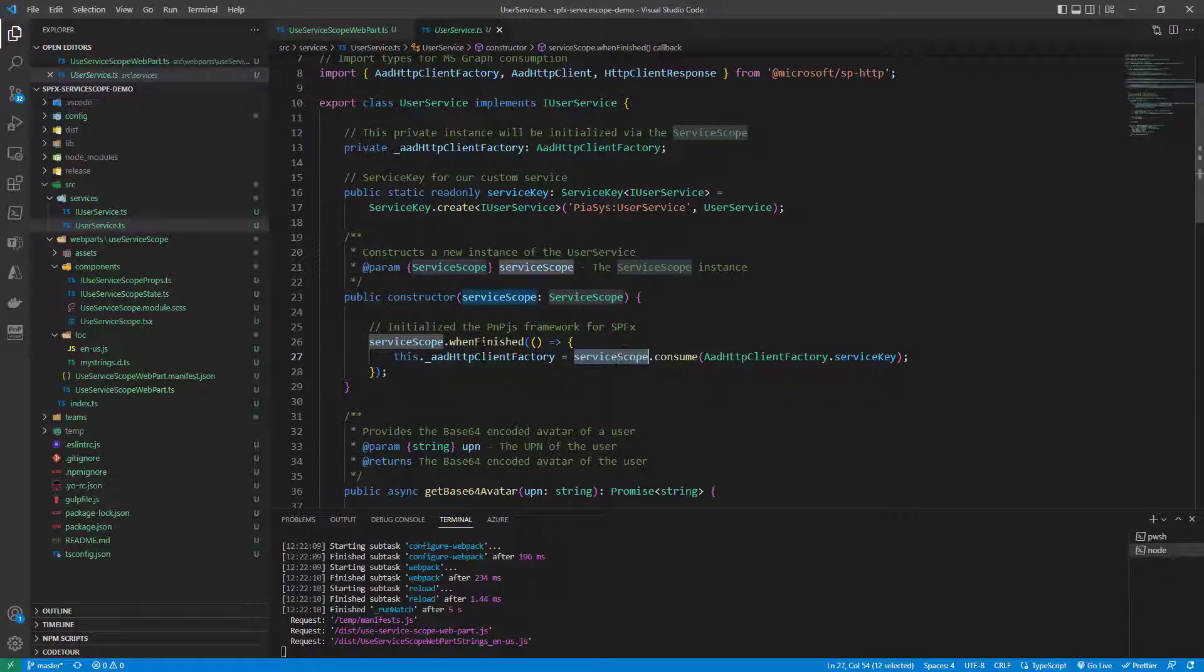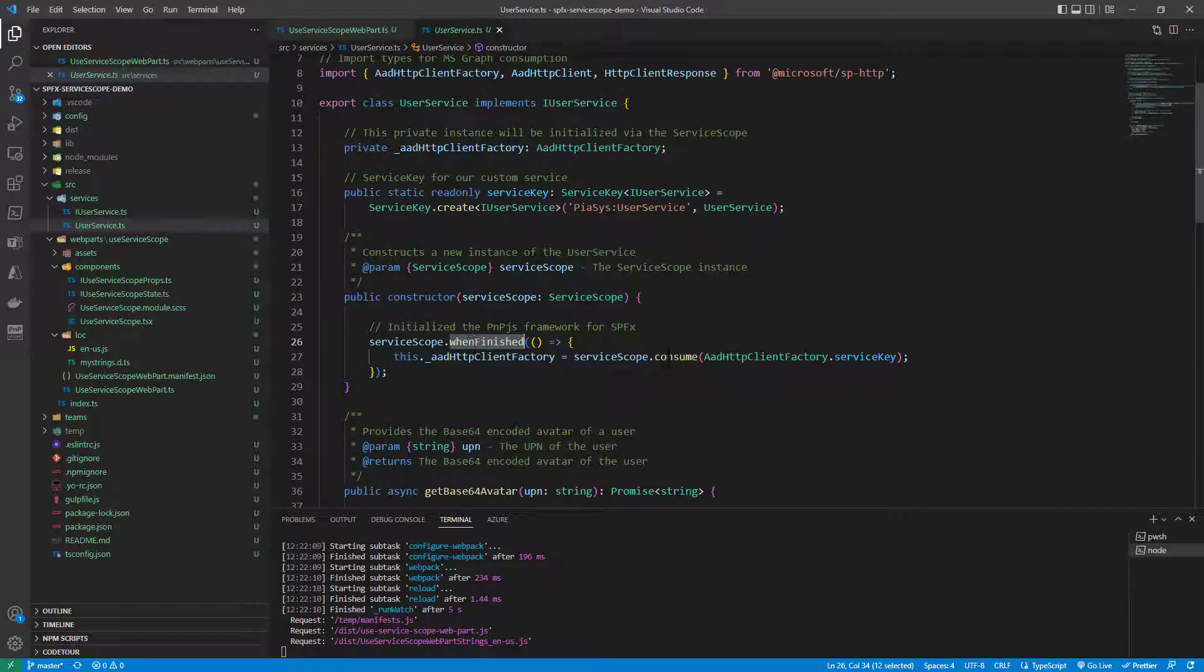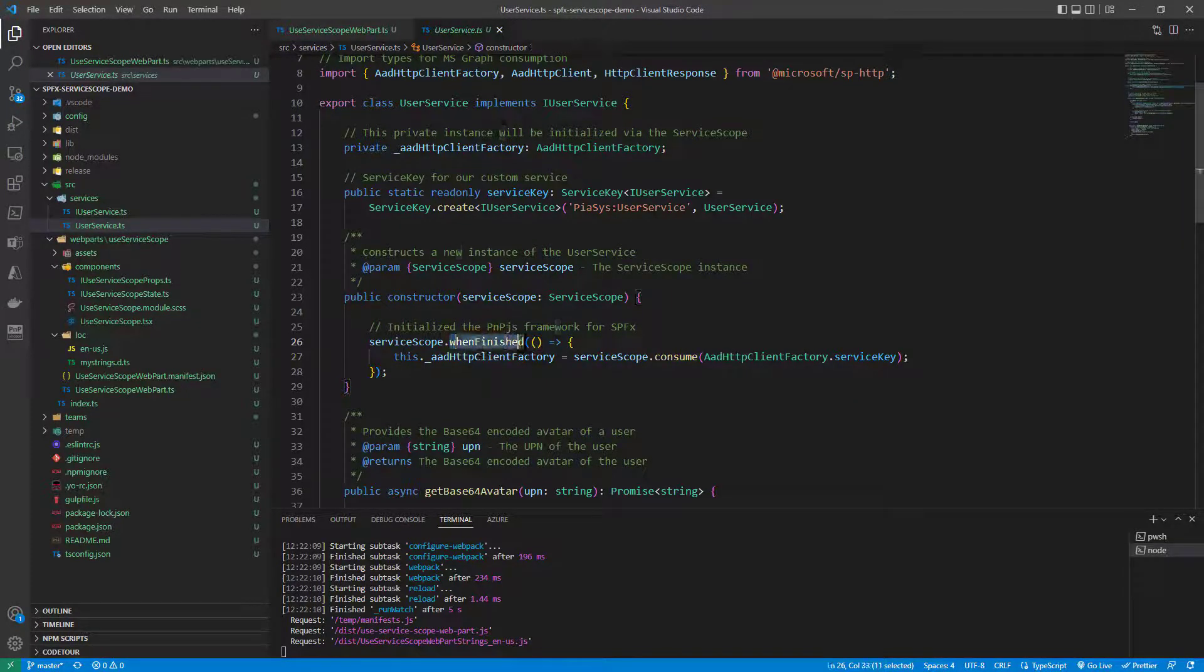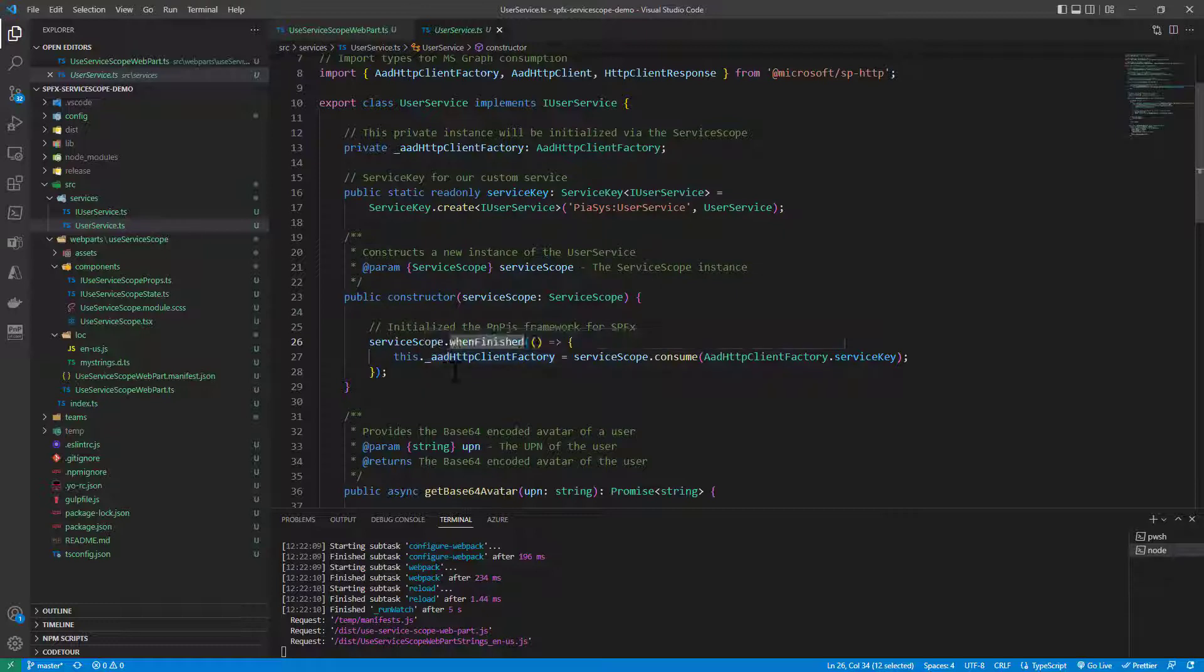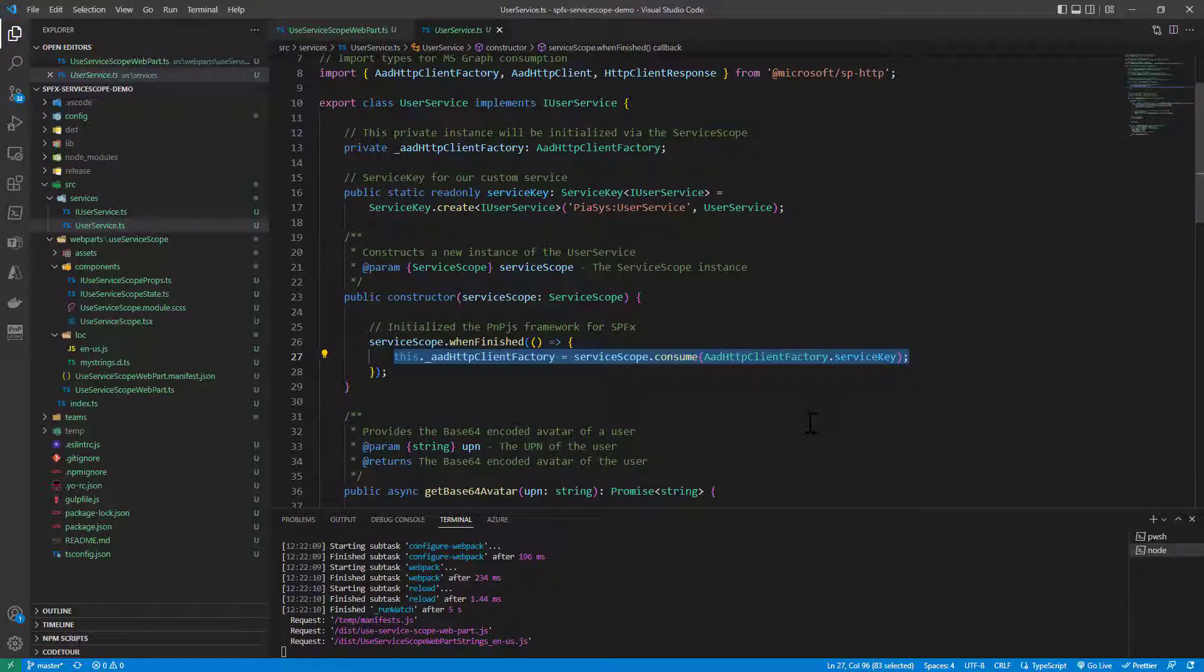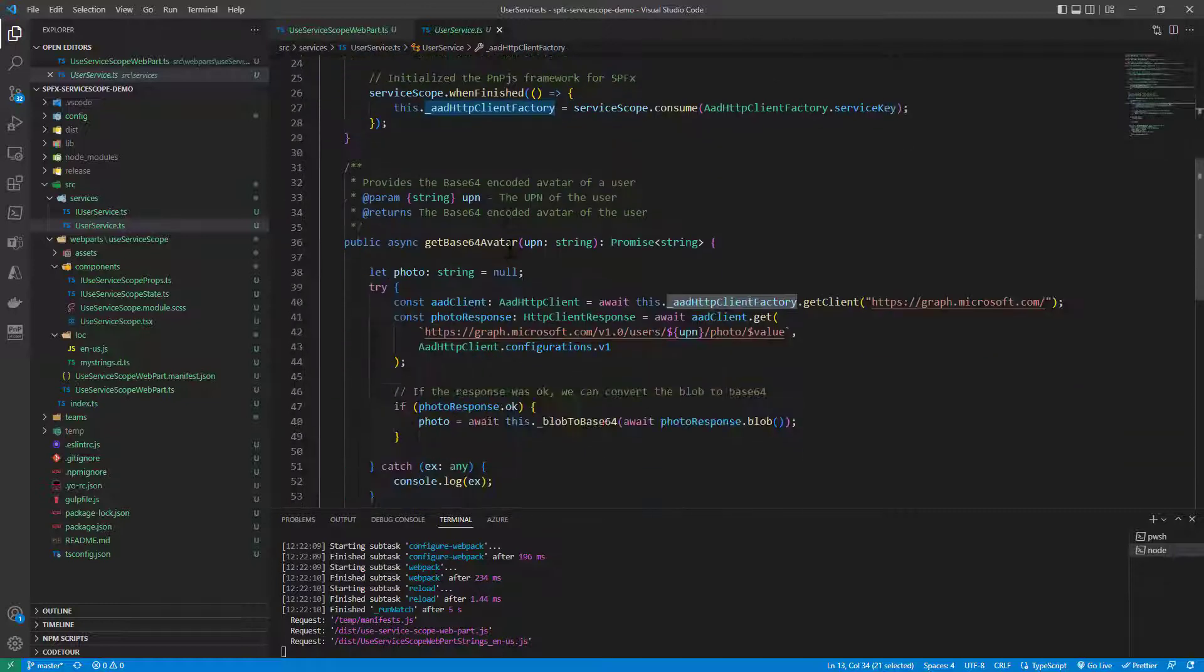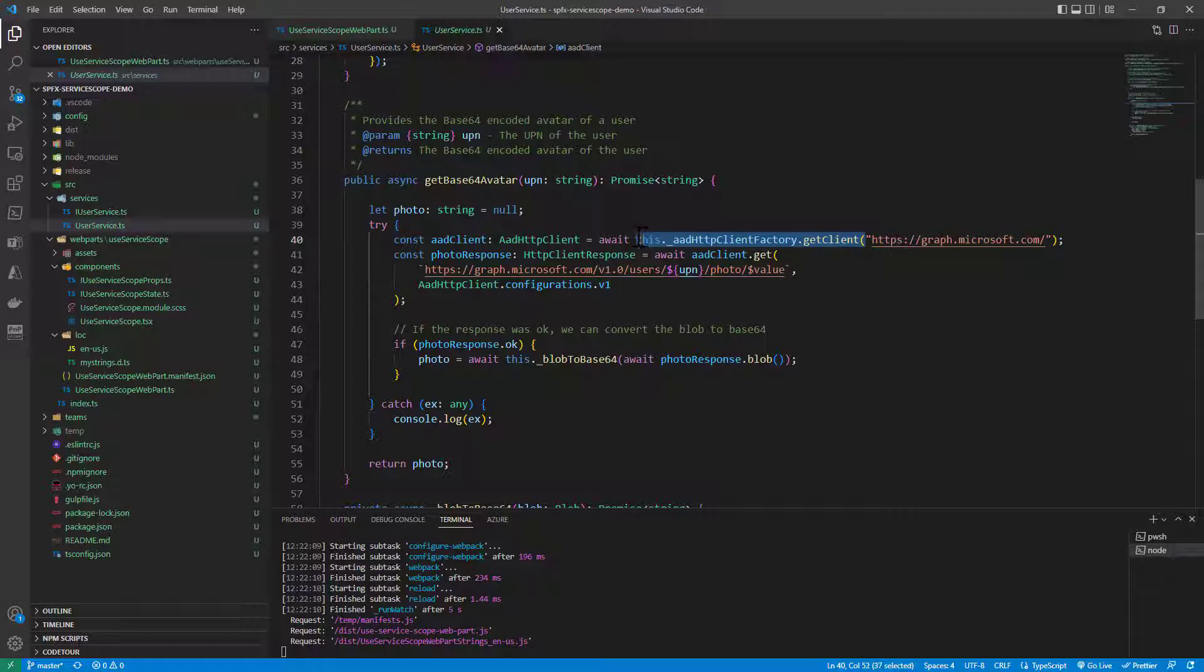What is important to remember is that you should and you have to get the instances of the services when the service scope is ready so when finished is triggered. You shouldn't do that before the service scope is completely initialized and configured and that's why in the constructor we subscribe to the when finished event and when it will happen we get our instance of the AADHTP client factory. Once we have done that we store the AADHTP client factory in a private member in our service class and we use it whenever we need it. It is really really really powerful and allows you to create a cleaner architecture for your solutions.